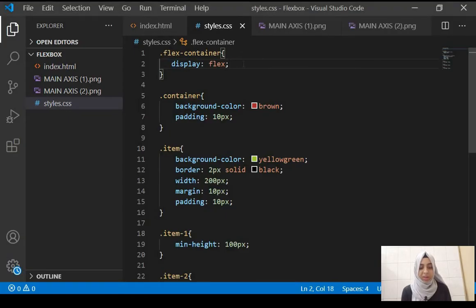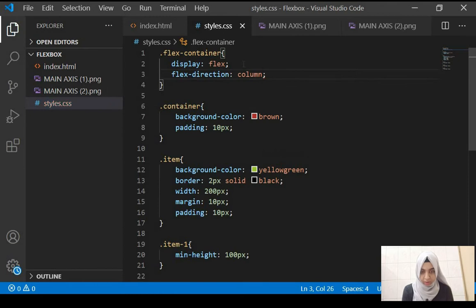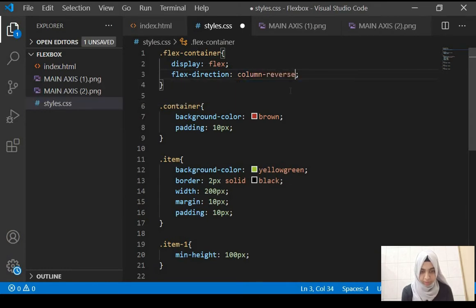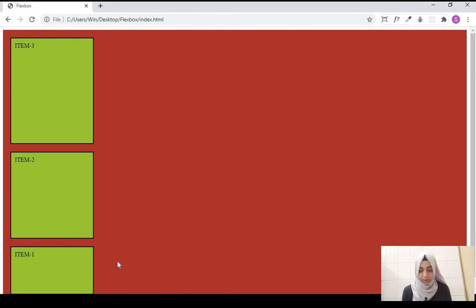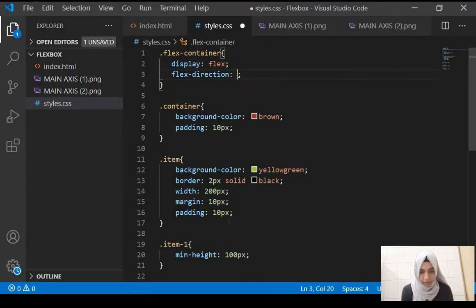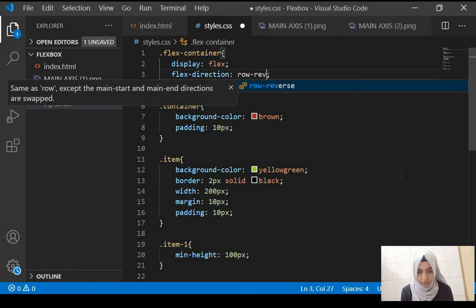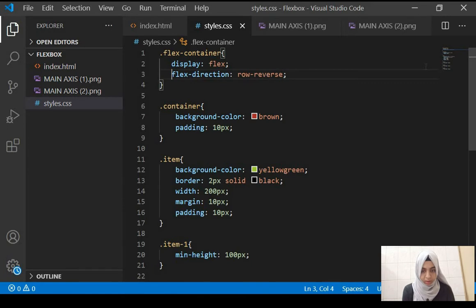This is because display: flex by default is a row layout, and we can change the layout using the property flex-direction. This can be column — save and refresh and you get the column layout. It can also be column-reverse, where the order of the items is reversed. It can be row, which is the default, and also row-reverse, where you get the same row layout but with the item order reversed.